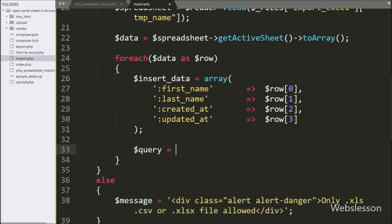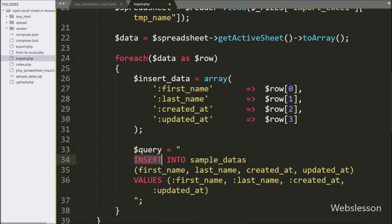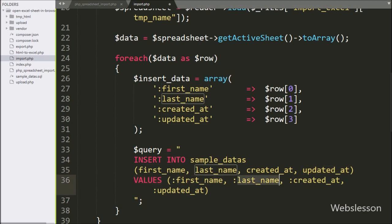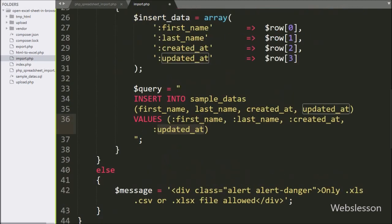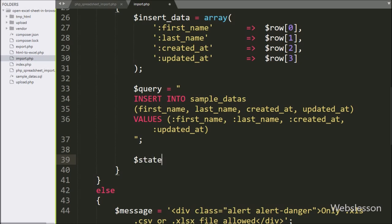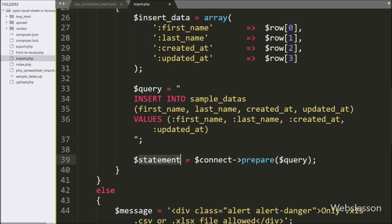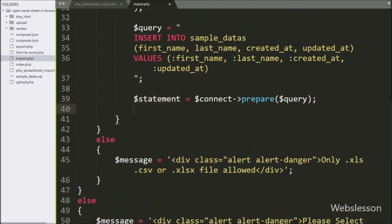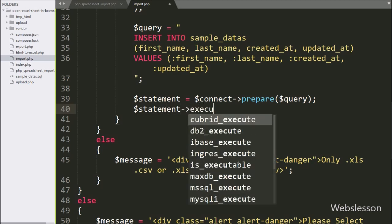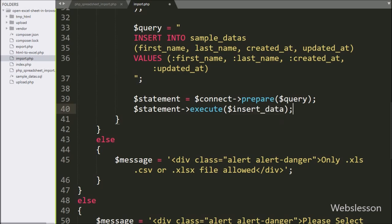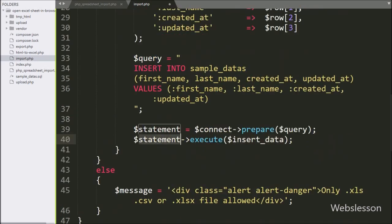Next we write dollar query variable equal to an INSERT INTO sample data table with columns first name, last name, created at, and updated at, with values from the named placeholders :first_name, :last_name, :created_at, and :updated_at. Below this query, we write dollar statement variable equal to dollar connect variable with the prepare method, passing dollar query variable — it will prepare the query for execution. Next, we write dollar statement variable with the execute method, passing dollar insert data variable, so on every iteration it will import data into the MySQL table.